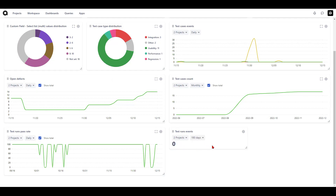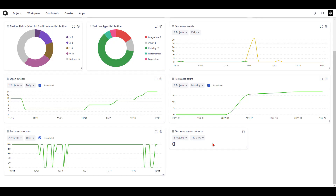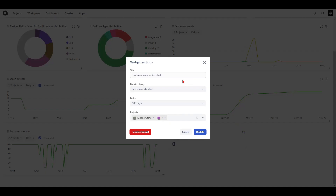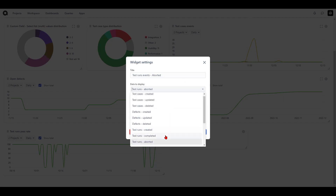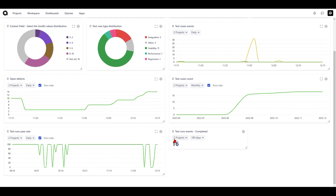Once you've selected the necessary details, hit update. For example, I have zero test runs aborted, so I can update the title to 'Aborted' and save that. Or if I'd like to view how many test runs I've completed, I can select that, make a change to the title, and hit update. The widget will then update to show the number of test runs completed for my projects in the last 180 days.